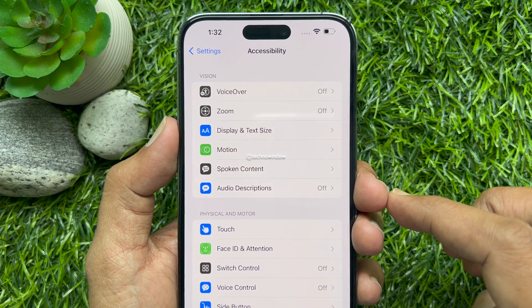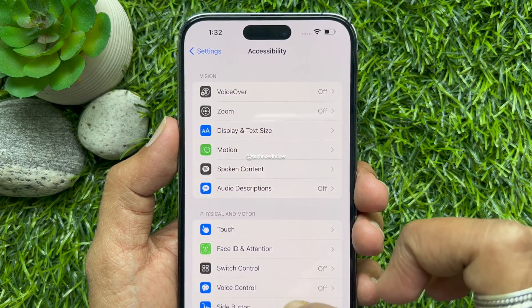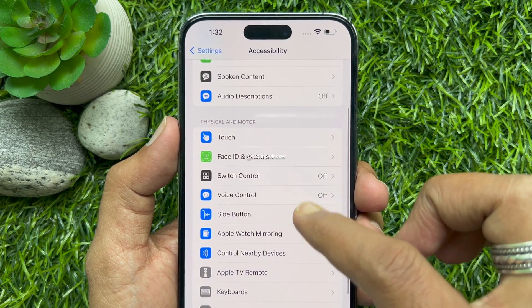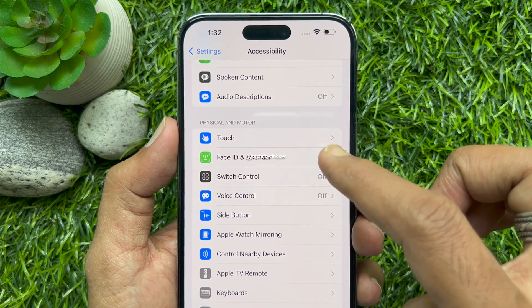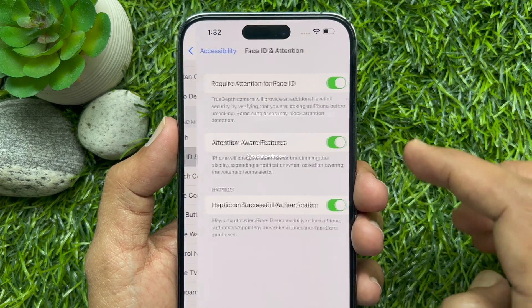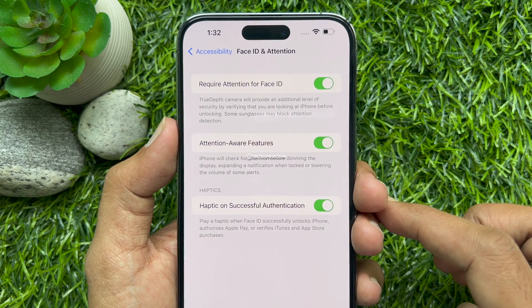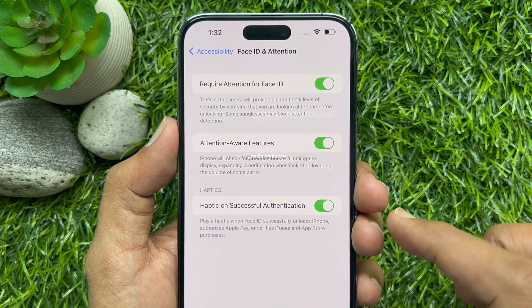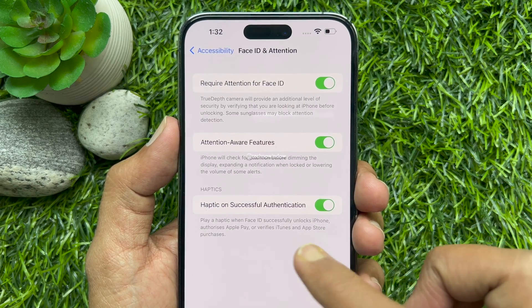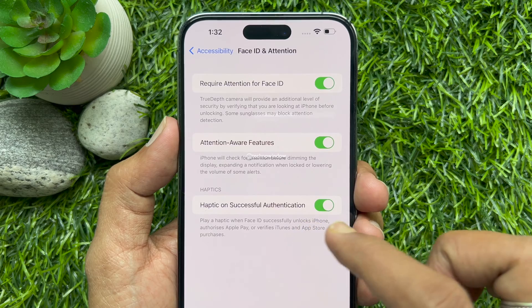Again, scroll down and tap Face ID and Attention. Under Haptics, you will find Haptic on Successful Authentication.